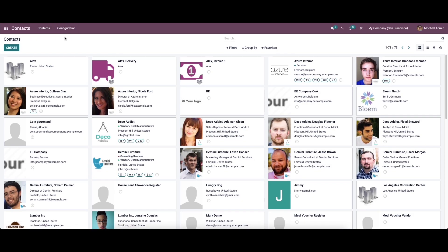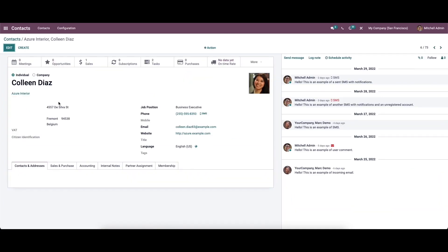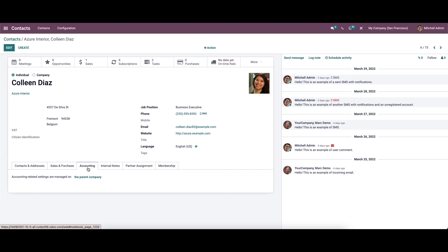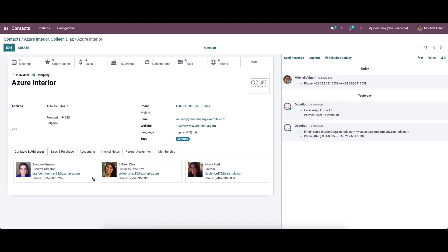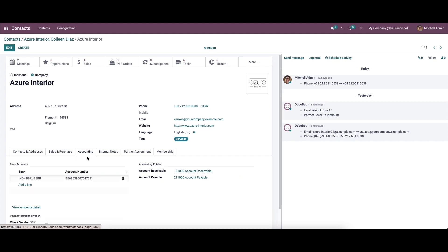Another method is to select any contact from the contact dashboard. We can choose the contact here and see the accounting tab. We can select the parent company option inside the accounting tab. The users then go to the accounting tab again after clicking on the parent company option, where we can access the bank accounts and accounting entries of a particular contact.